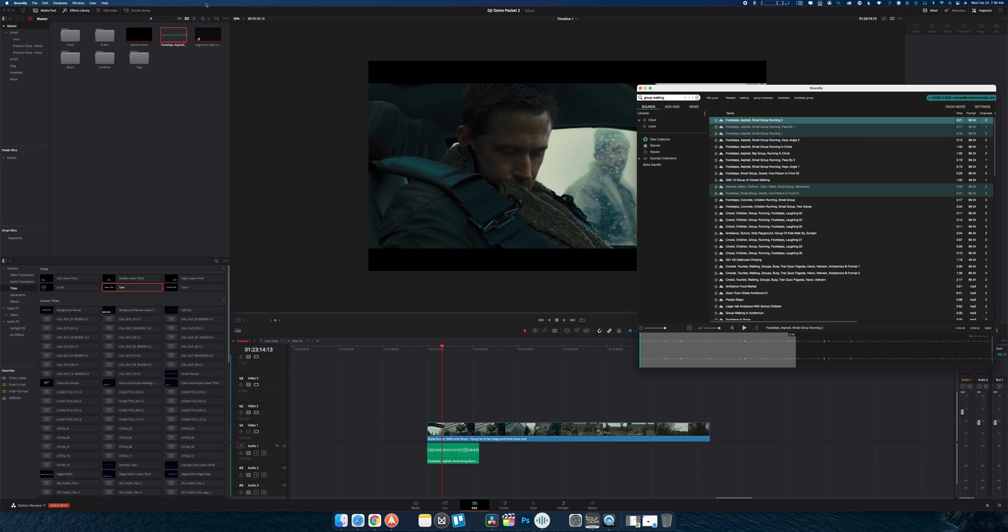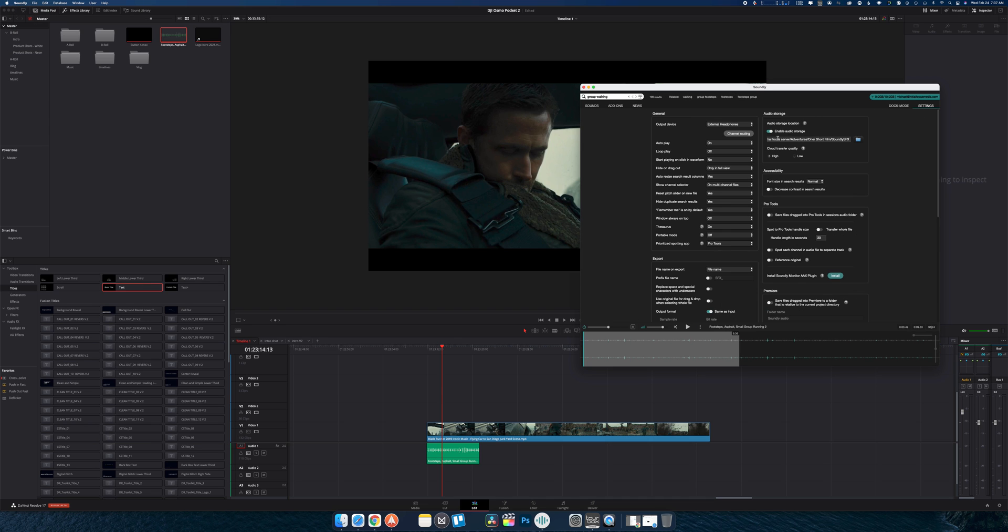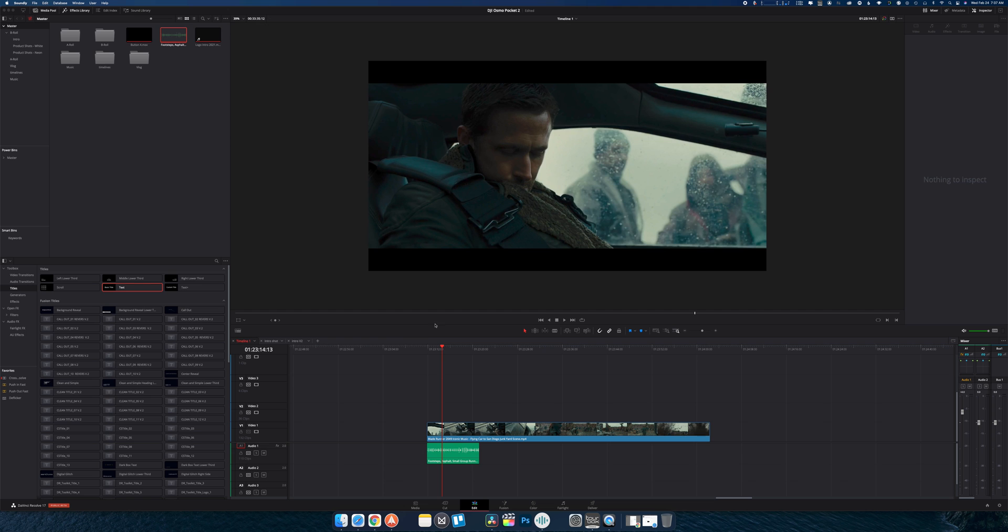If you're wondering about where the file actually goes, of course, that's where you can go into your preferences. And that's where you basically go and select your storage location. So you can create a folder for each individual project before you start dragging and dropping. Or you can just create one giant Soundly folder.